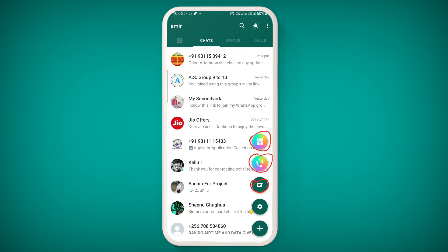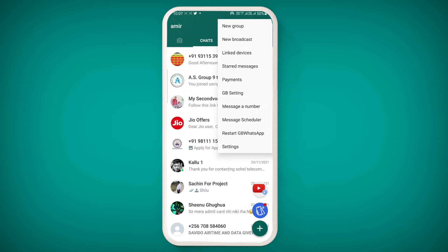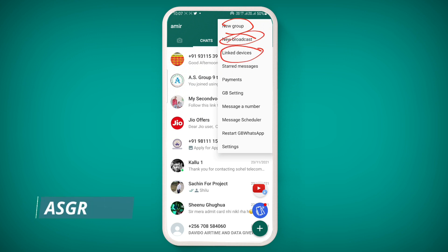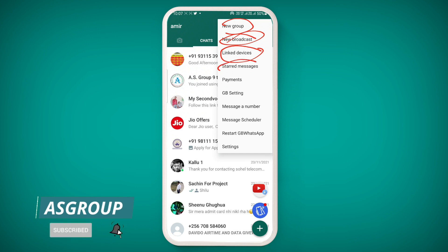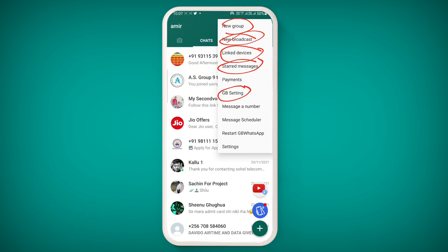You can also create a new group. If you click the three dots at the top, you can create a new group, create a new broadcast, and check whether your GB WhatsApp has been logged in on any Windows computer, laptop, or PC. You can also view bookmarked messages, use the payment option to send or receive money, and message any number without saving the contact.